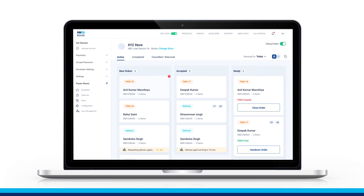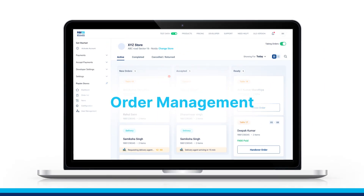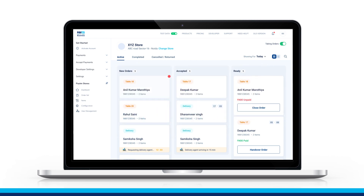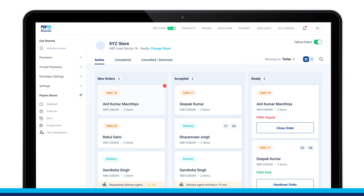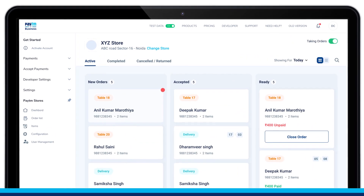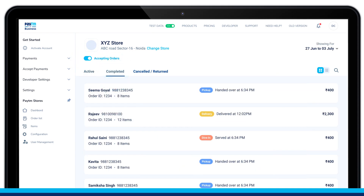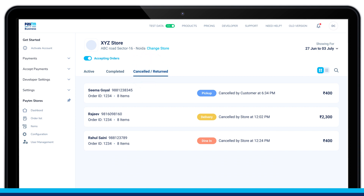Now, let's take a look at how the Order Management section looks in the Paytm Panel. There are three tabs: Active, which contains all open orders; Completed, which contains all completed orders; and Cancelled, which contains orders rejected by the customer or restaurant.